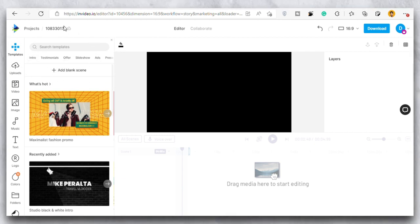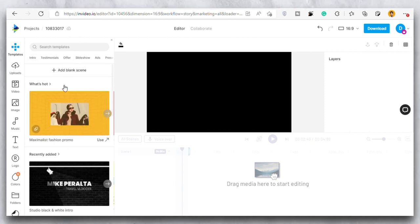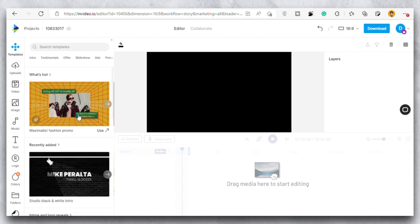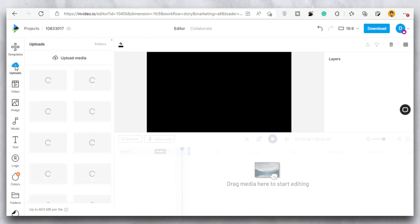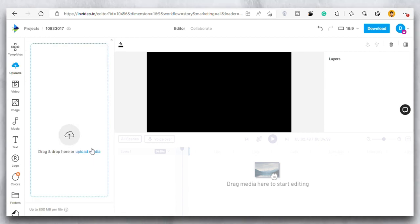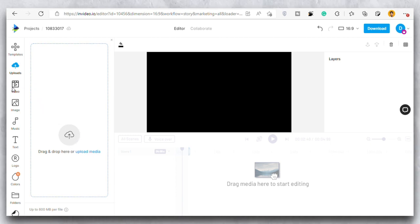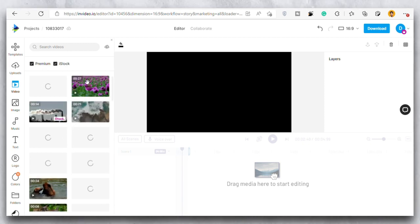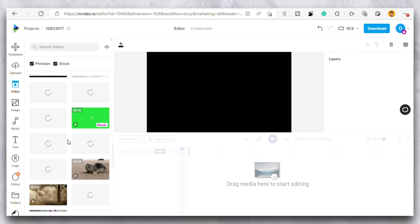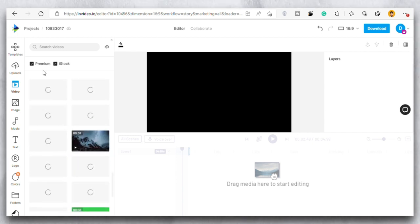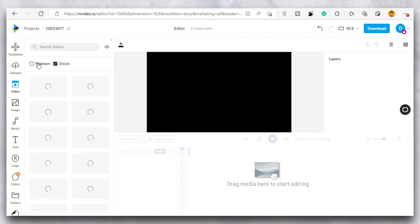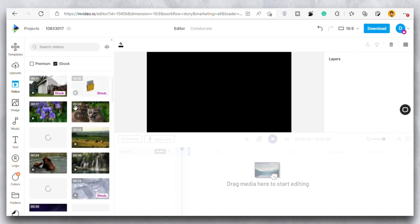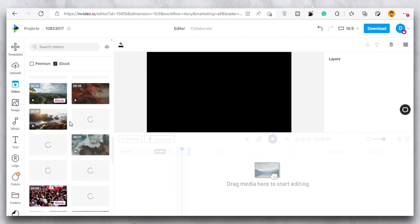The very first option is this template. So there are already templates that have been made by InVideo as I was talking earlier and you can use any of them. Then we have this upload section where you can upload the video and images that you want to add in your video. Then we have this video section where there is a stock of a lot of videos that you can use. I have the premium account that's why it is struck on premium as well. But if you do not have the premium account you can simply use these videos that are free.